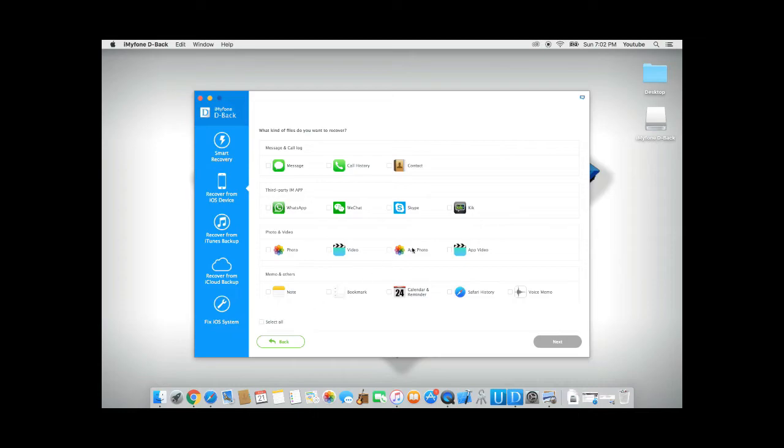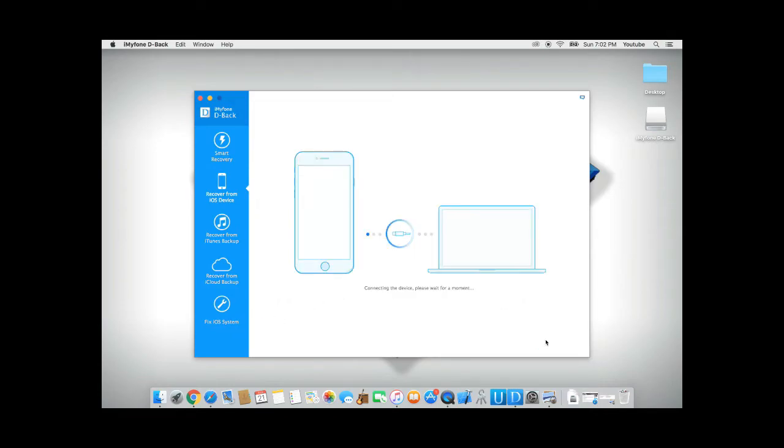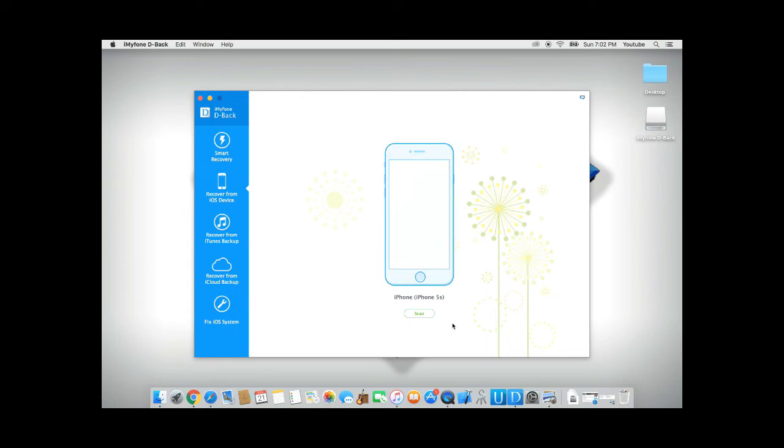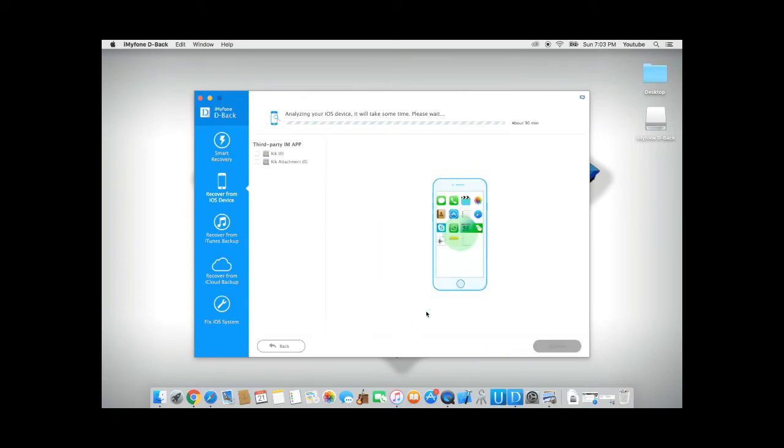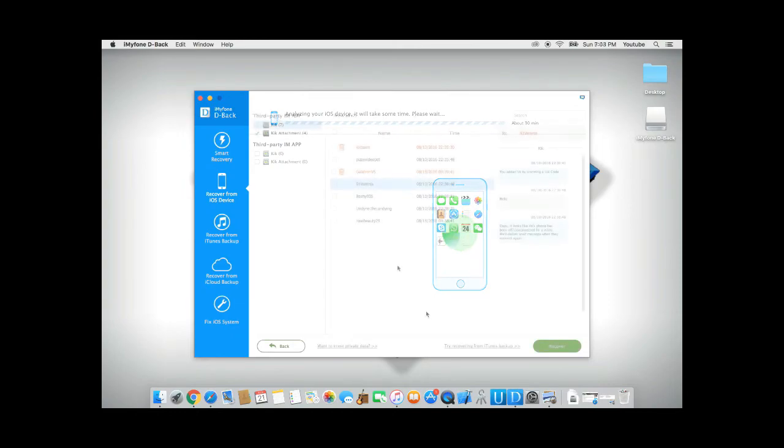And from here, we're going to select Kick. Click on next. After connecting your device successfully, click on scan. This process might take a few minutes, but it will try to retrieve all the messages that are deleted from your phone.